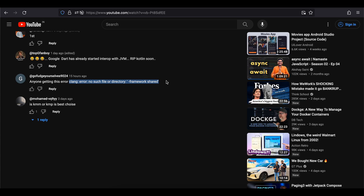If you don't know what Kotlin Multiplatform is — it is a way of running your Kotlin code on every platform: Android, iOS, desktop, or even web. In this video I will only concentrate on Android and iOS. Kotlin Multiplatform is now stable, so you can start using it.